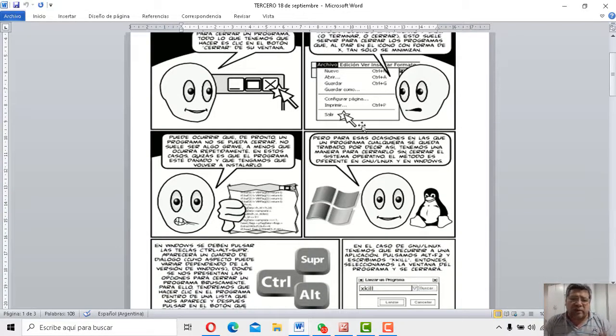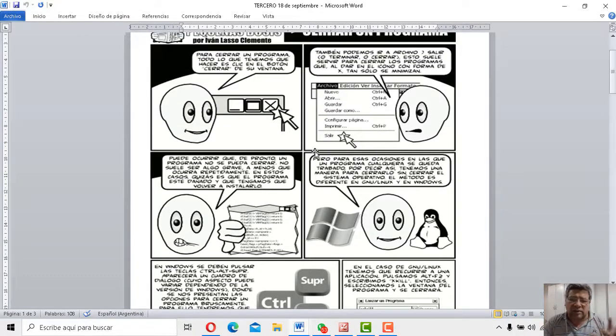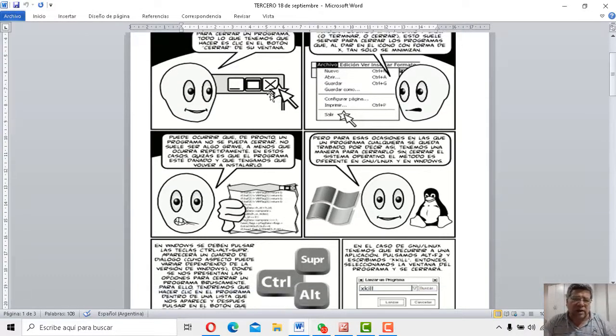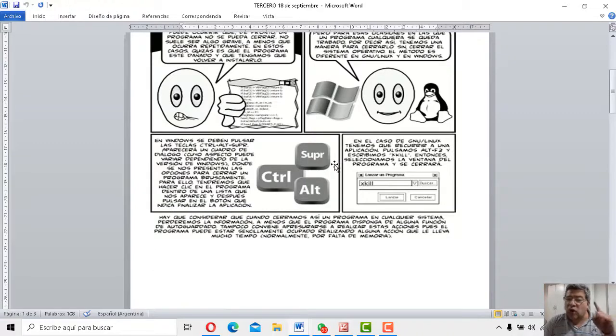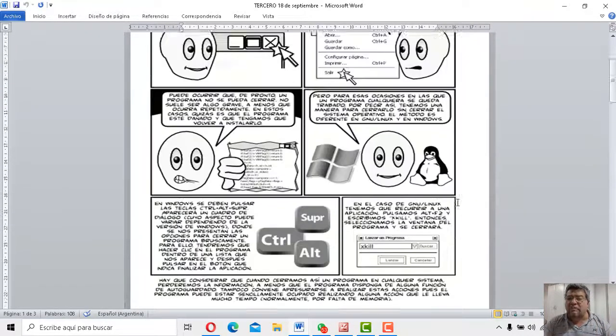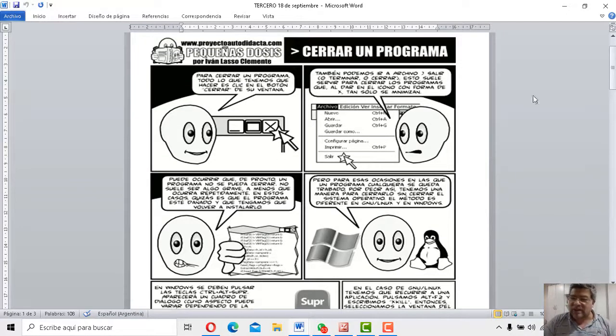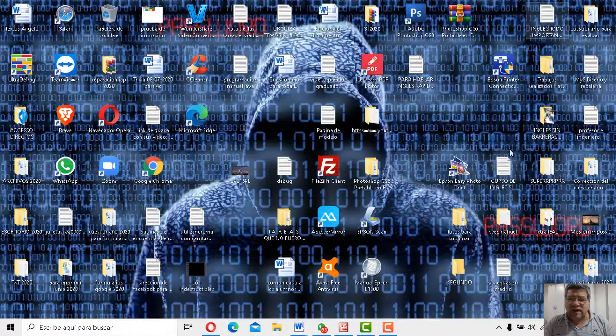Todo el mundo sabe, como te lo está mostrando Ángelo, que para cerrar un programa tenemos que hacer un clic ahí en la cruz. Pero, ojo, hay varias formas de cerrar programas. Esta es la típica que vos conoces. ¿Querés ver que veamos algunos? Bueno, dale, vamos a minimizar esto por acá.